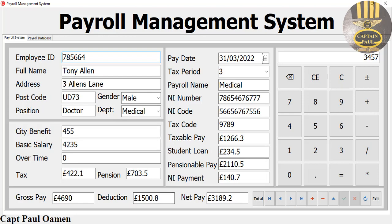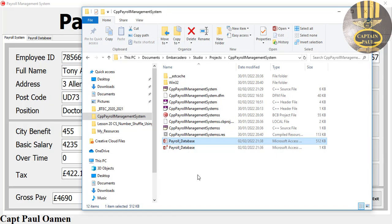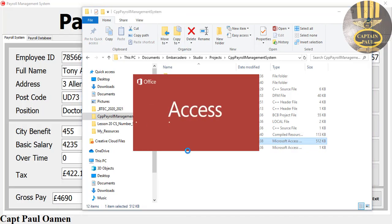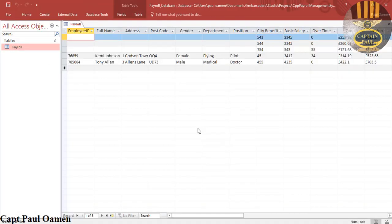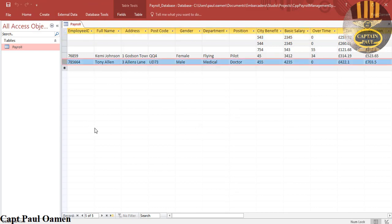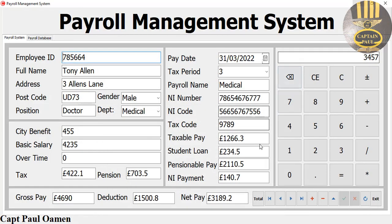Let's check if we have the details of Tony Allen on the database. Let's double-click on the database — that's coming up. Double-click on the table right there. That's the details of Tony Allen. This is just an overview, guys, and I'll see you in the full tutorial shortly. Bye for now.